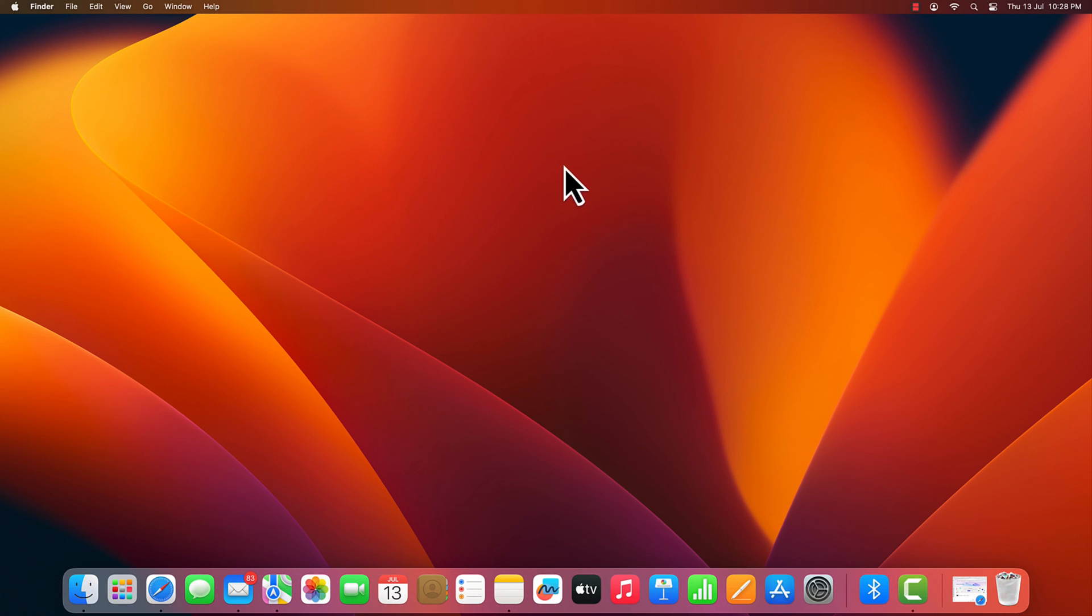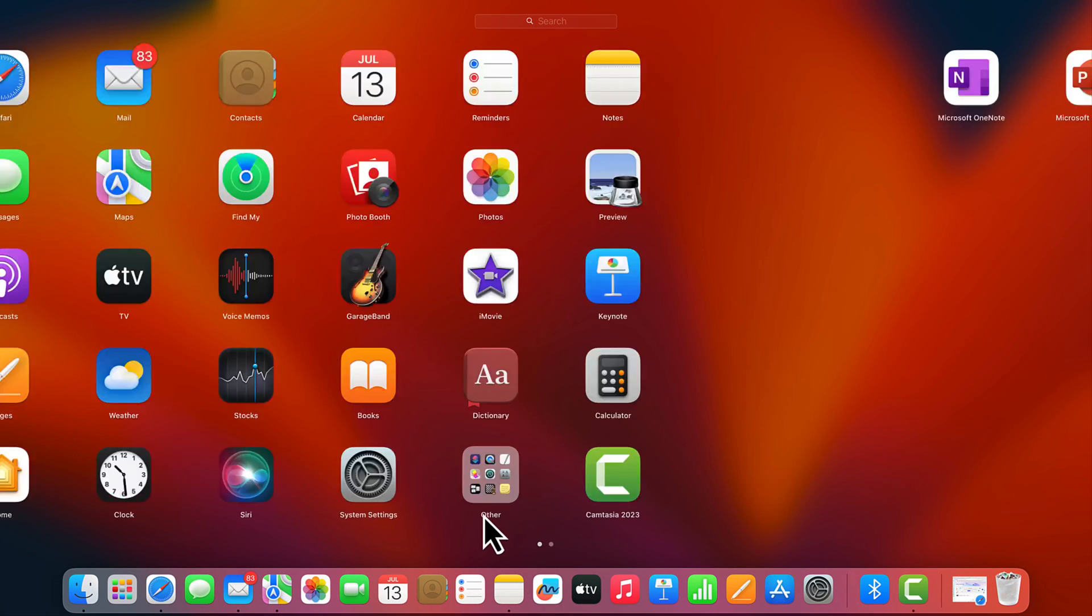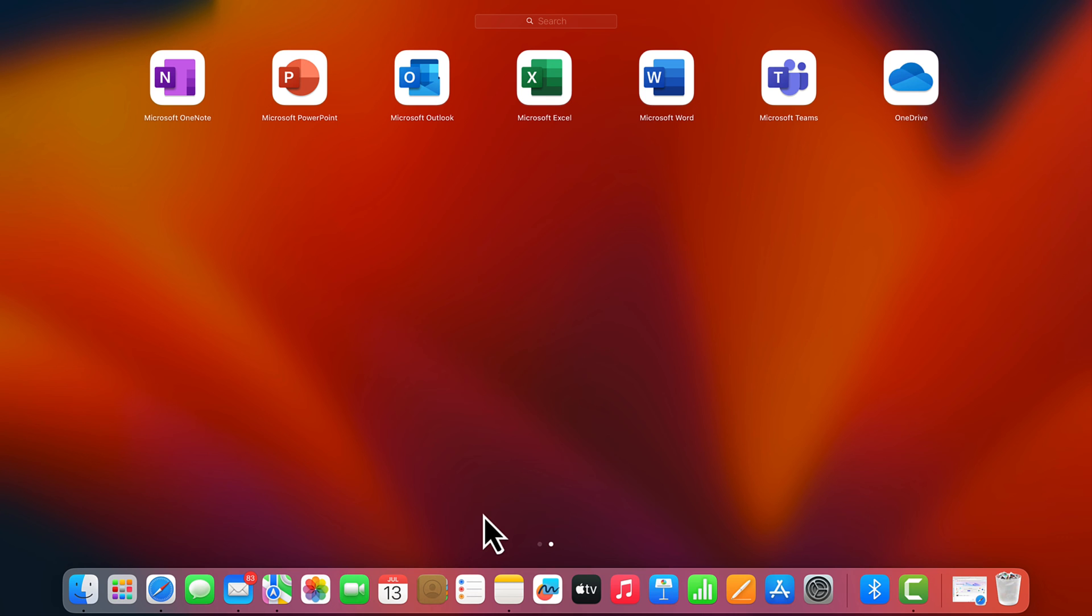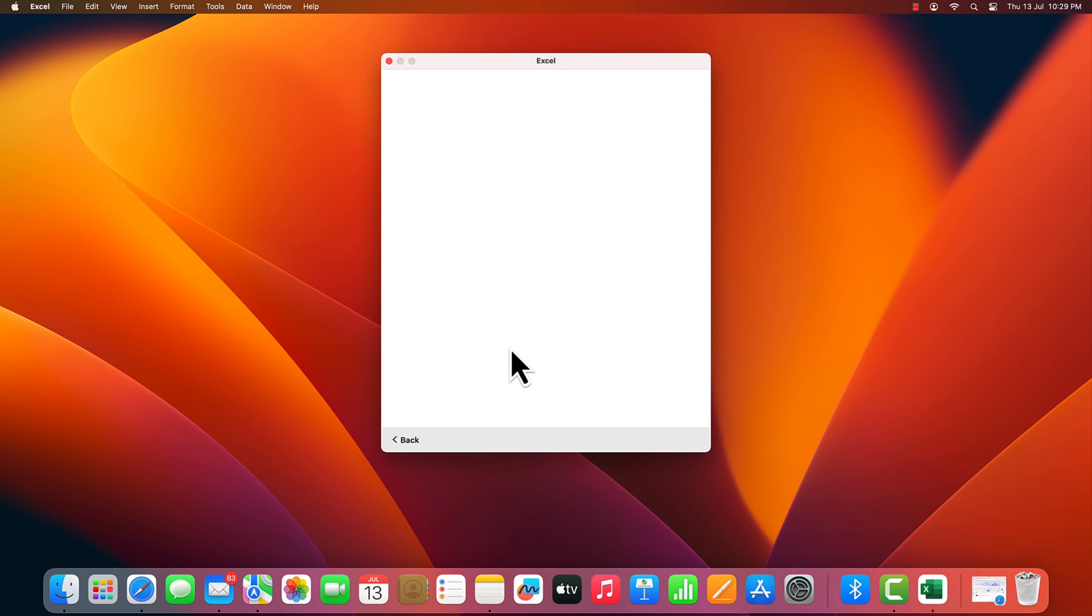After installation, open any Microsoft Office app. Click sign in. Sign in with your newly created developer program account ID.